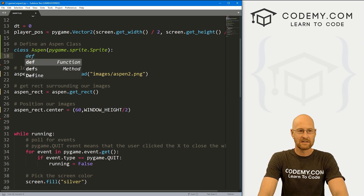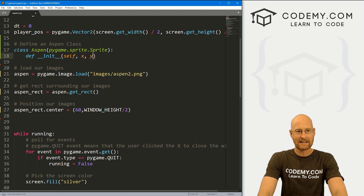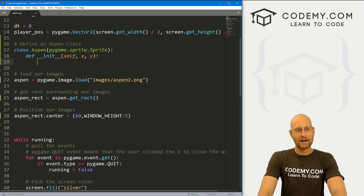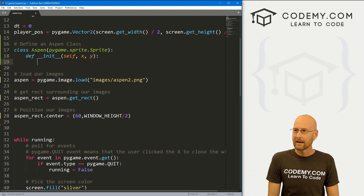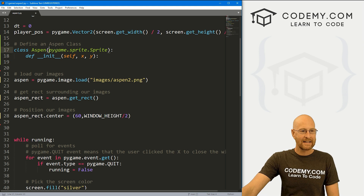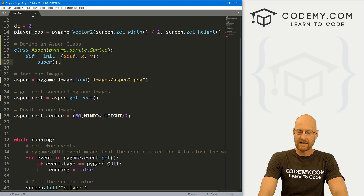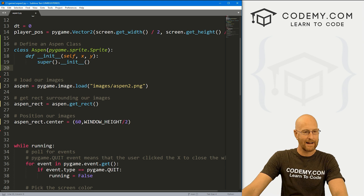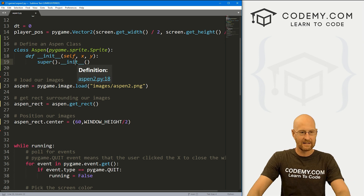Aspen is an image and that's a sprite, so we need to inherit pygame.sprite.Sprite — notice one is lowercase and the other is capital. We need to initialize this thing, so let's define our __init__ function. We always want to pass in self and let's pass in x and y — the coordinates to help us place our Aspen image on the screen. Since we're inheriting, we need to also initialize it with super().__init__(). Note there are no spaces between the underscores.